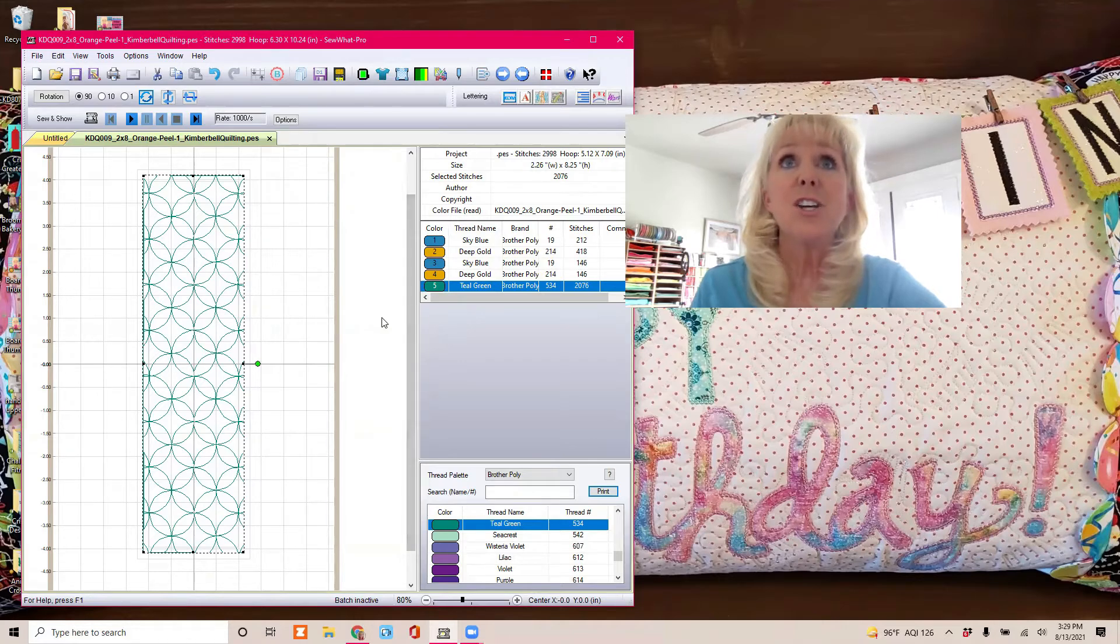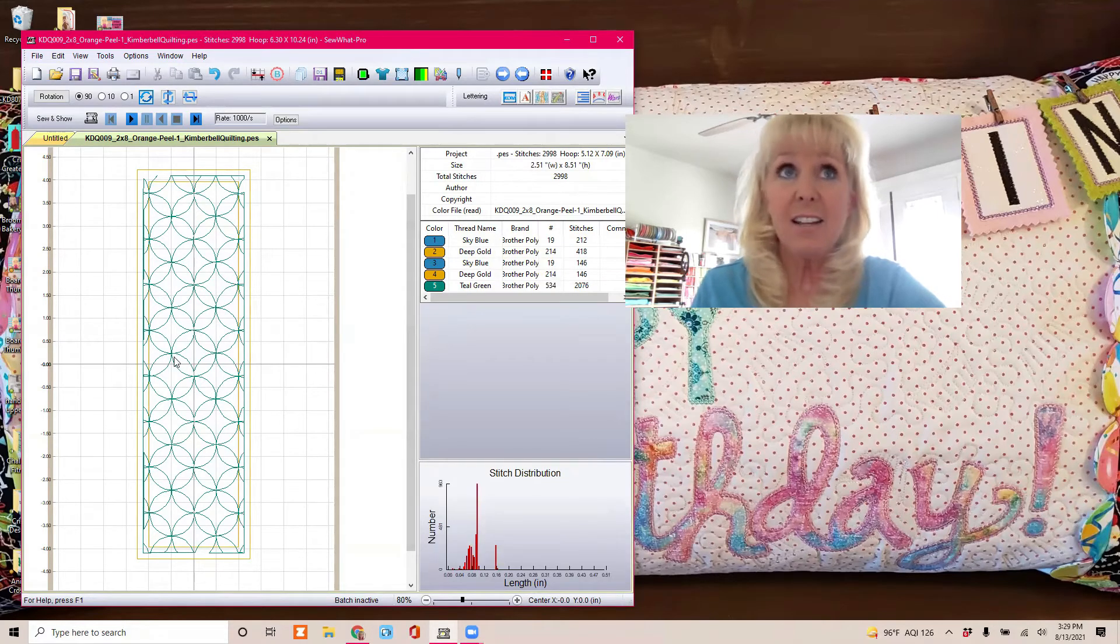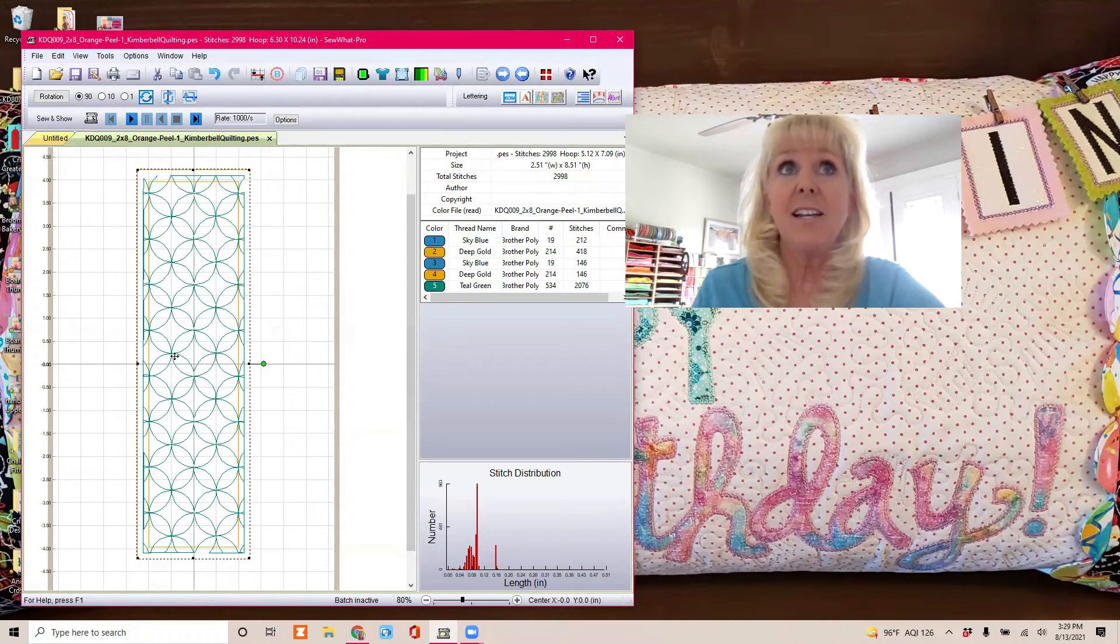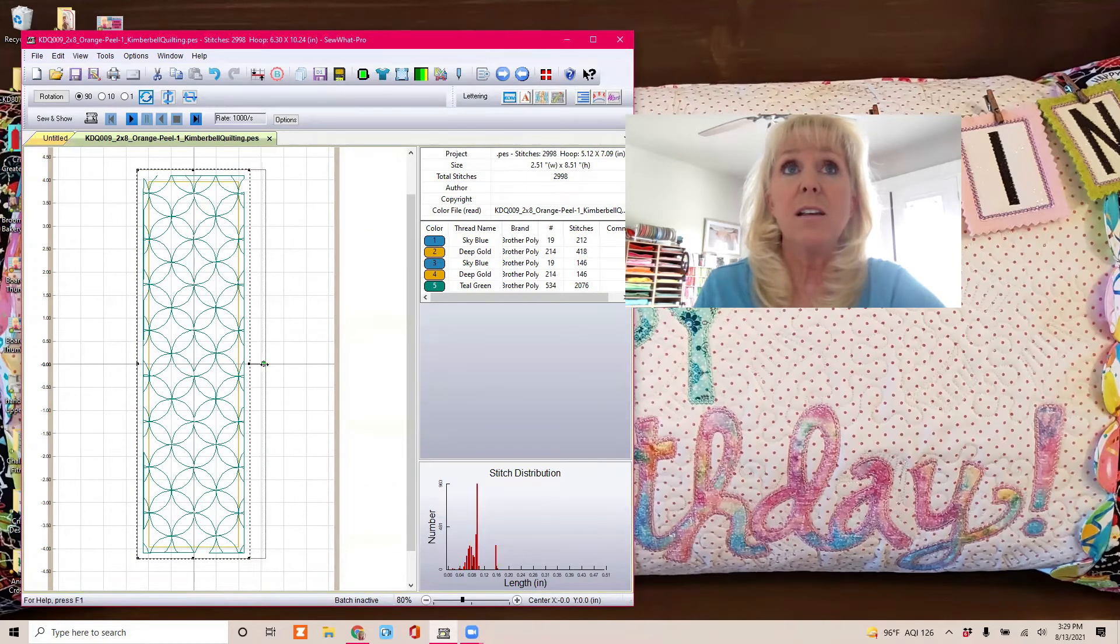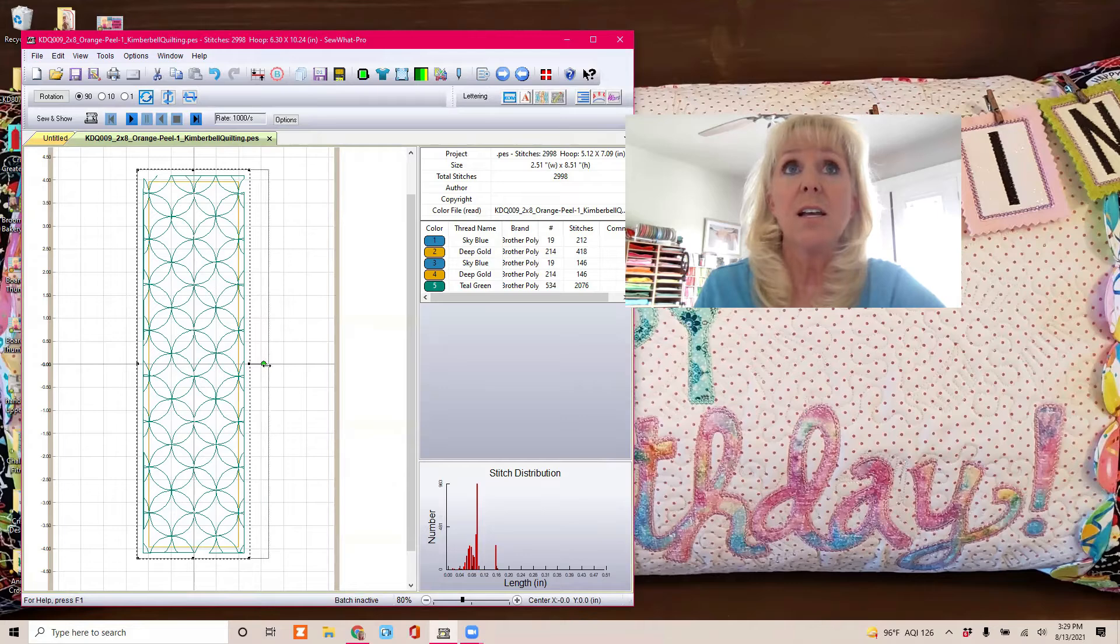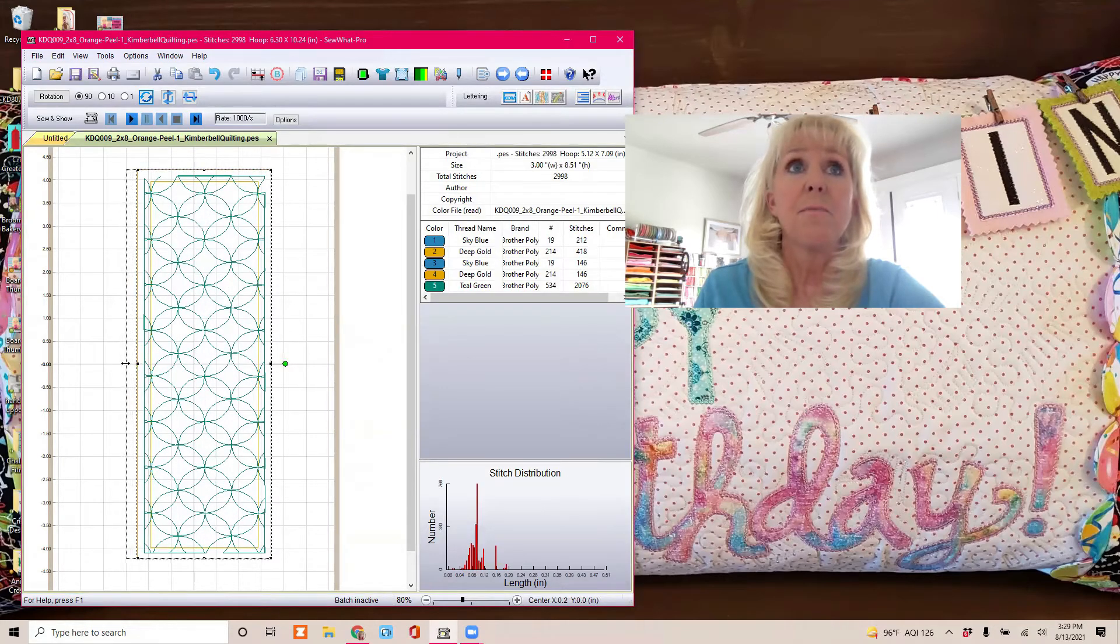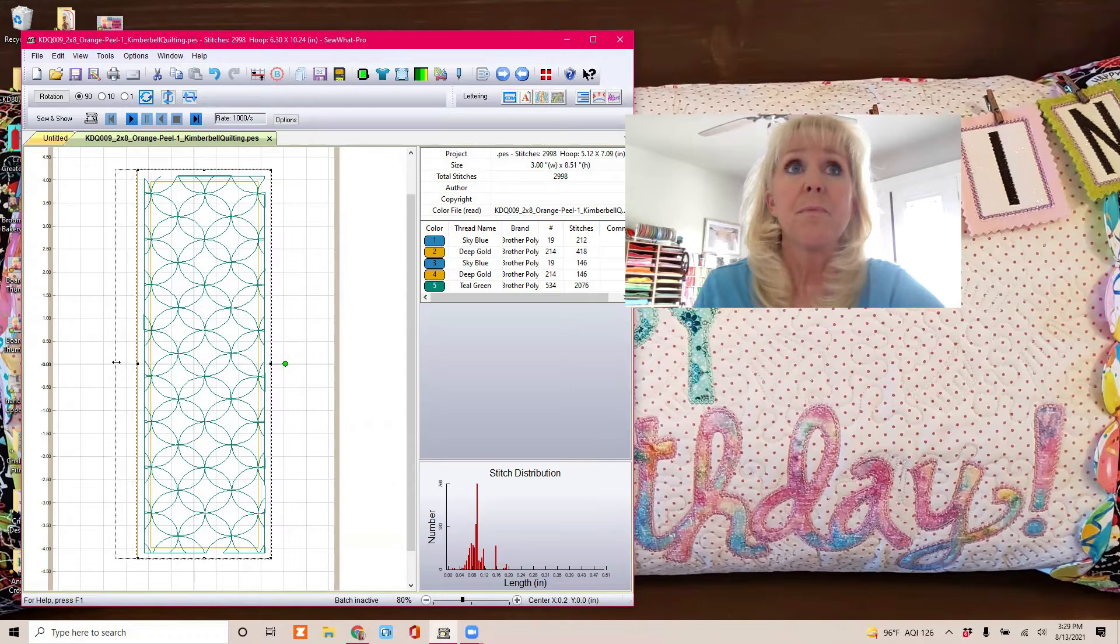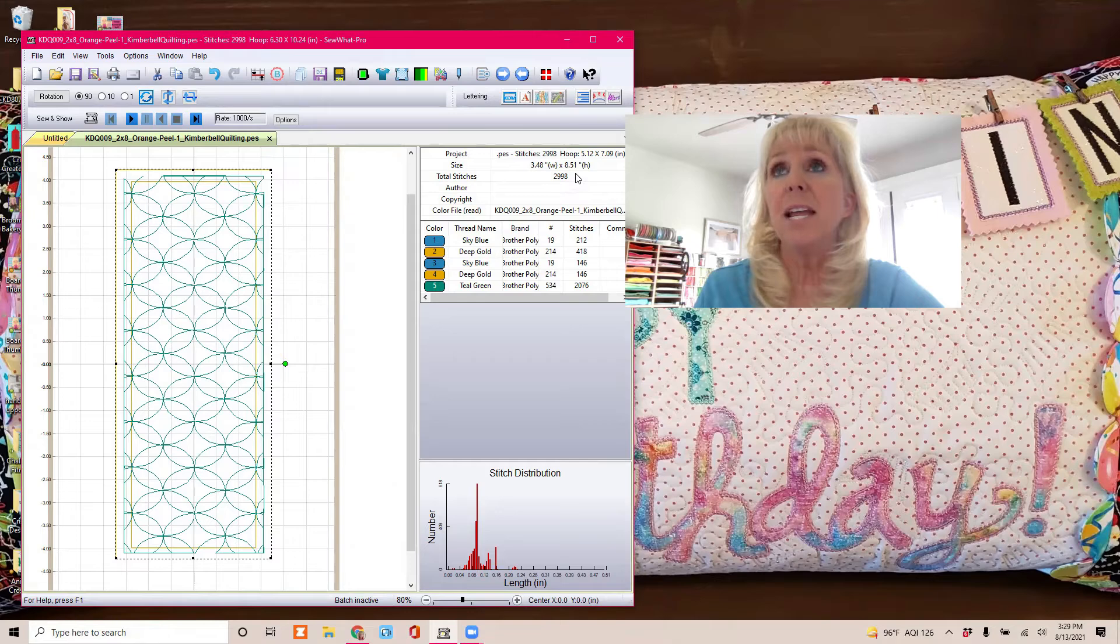All right, so to widen it, this is all I did. I clicked on the design and then just widened the whole thing. You can see up here, it tells you what you're at. So now we're at 3.5 by 8.5 inches, which is really exactly what we need.